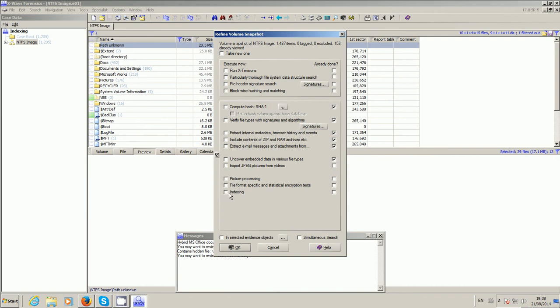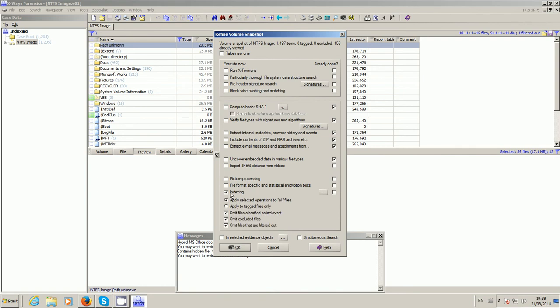Prior to that it was a separate thing up in the search menu up here, but now if you take indexing in there, have the indexing applied to—well, in this particular case it's refining the volume snapshot, but we're actually asking it only to do the indexing. So apply it to the selected operations to all the files, emit files that class file is relevant by hash, so it won't waste time hashing files that it knows are part of an office suite or something like that.